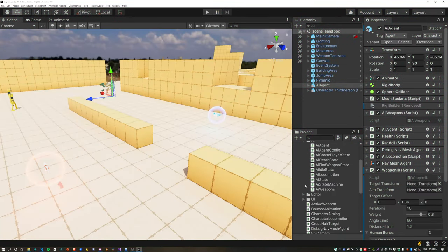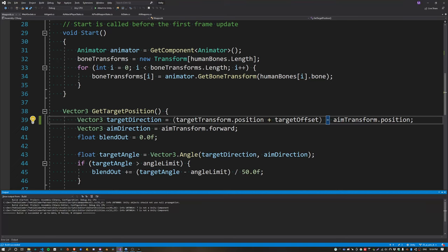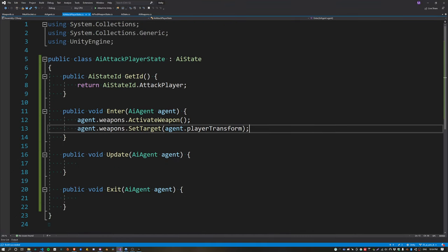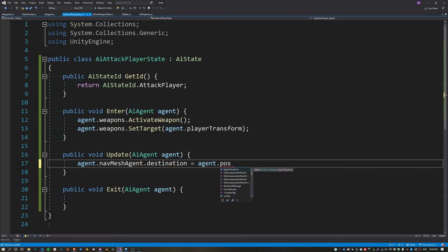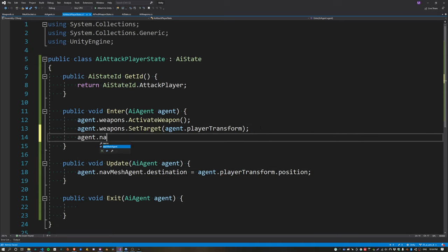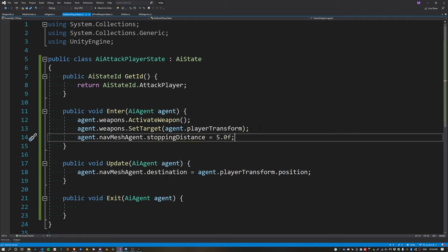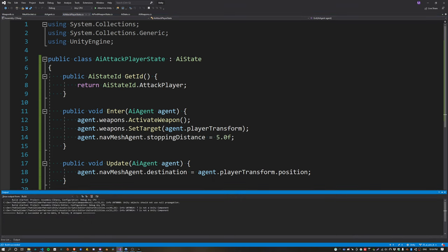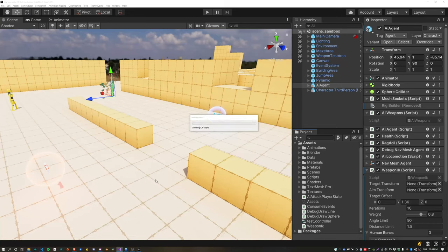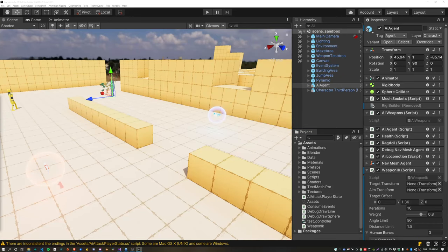The agent is now aiming directly at the player. For the final piece inside the AttackPlayer state, set the NavMeshAgent destination so the agent chases the player inside Update. Also set the stopping distance to 5 so the agent doesn't run all the way up to the player when attacking, and reset it when the state is exited.